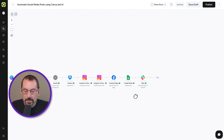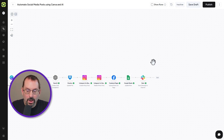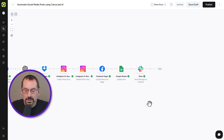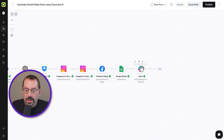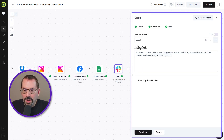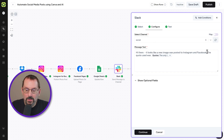The next step — totally optional — is to notify a person or persons that the images were posted on social media. I've opted for Slack, but you could use WhatsApp, Telegram, or even SMS with Twilio. Under Slack, I'm letting people know in the social channel that a new image was posted and including the quote that was used.